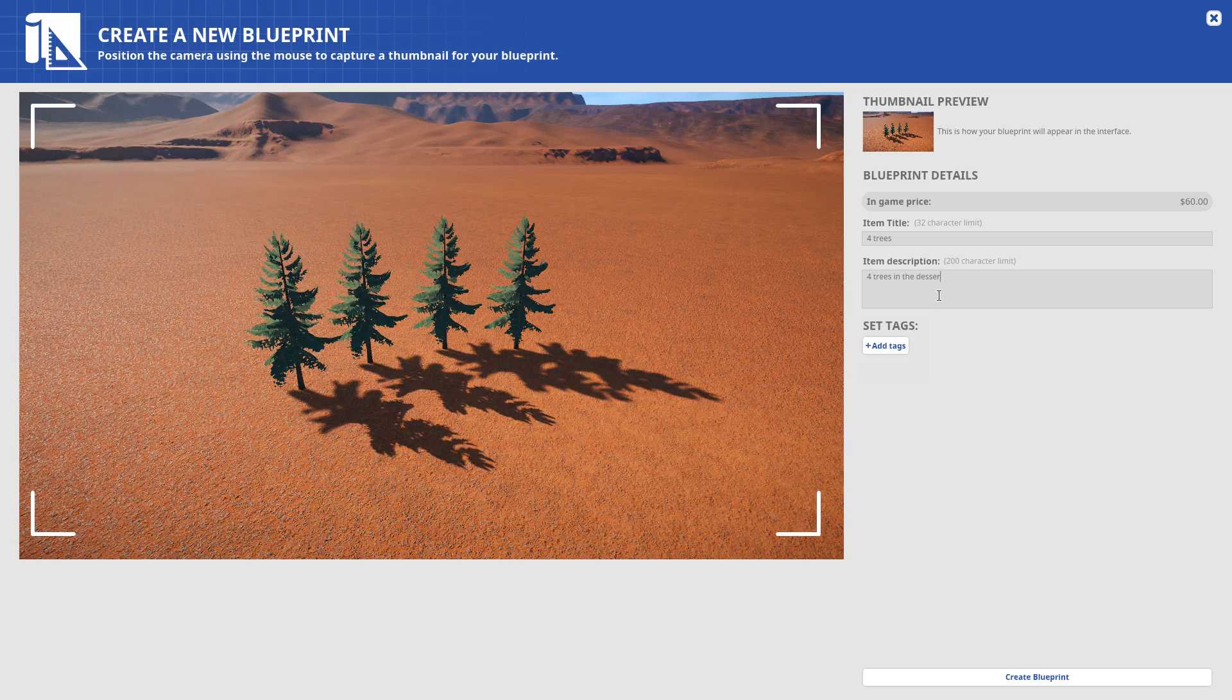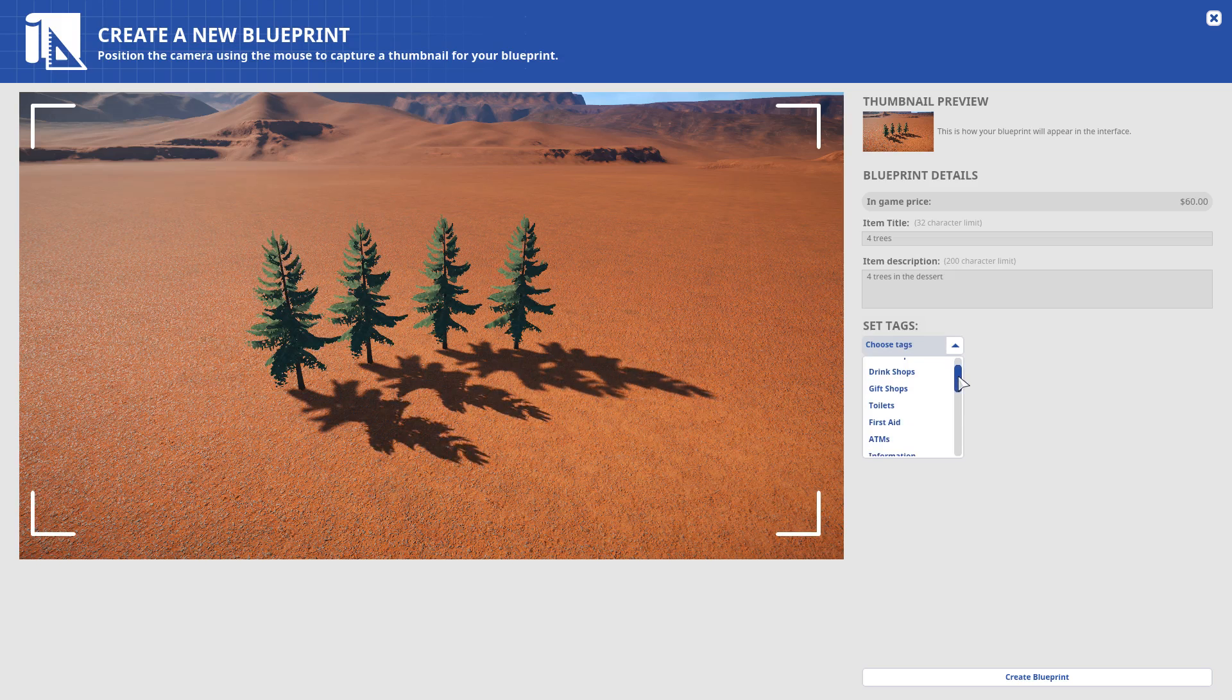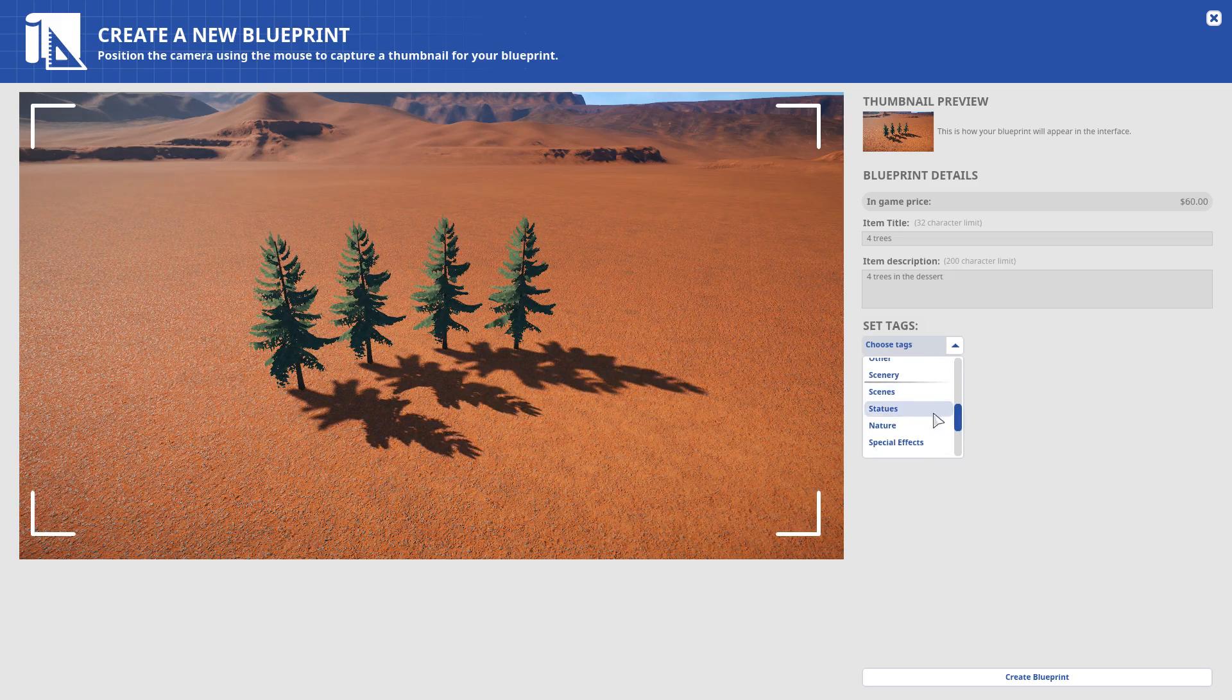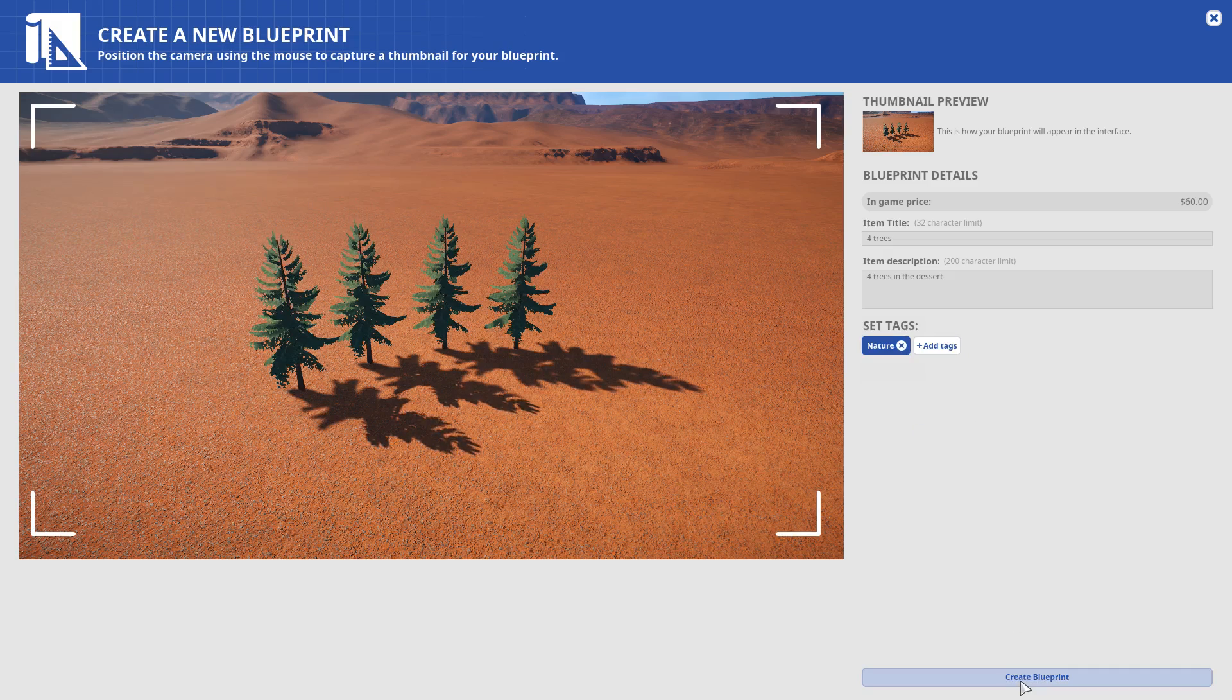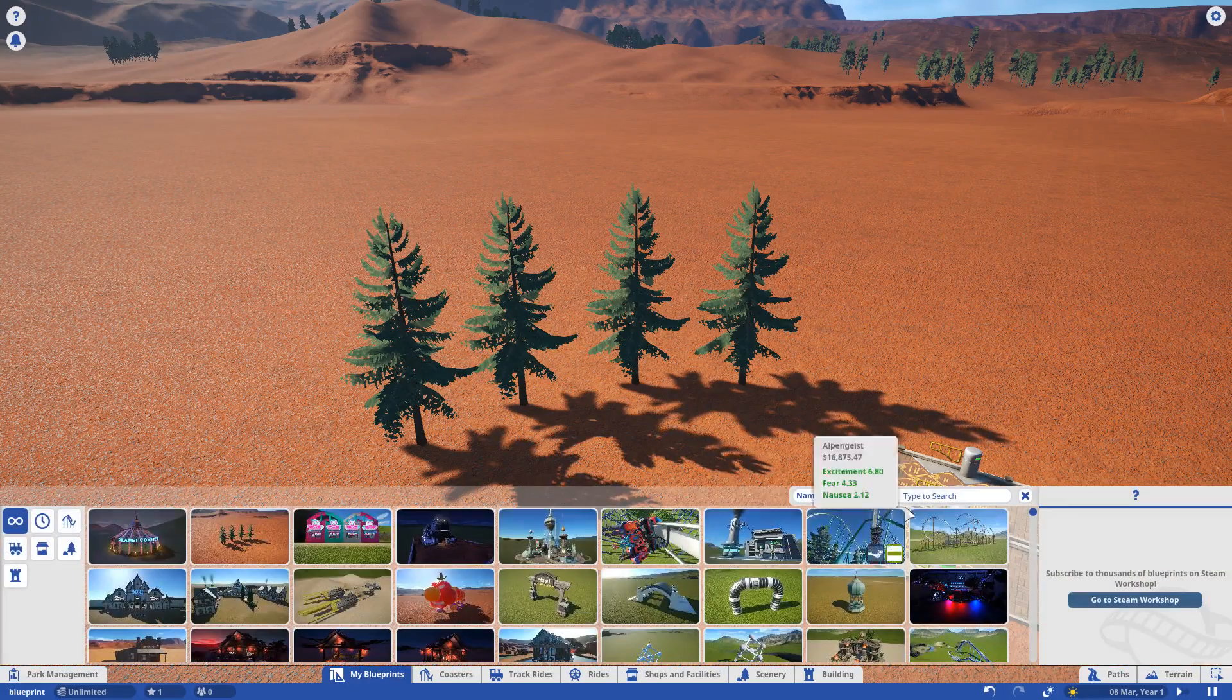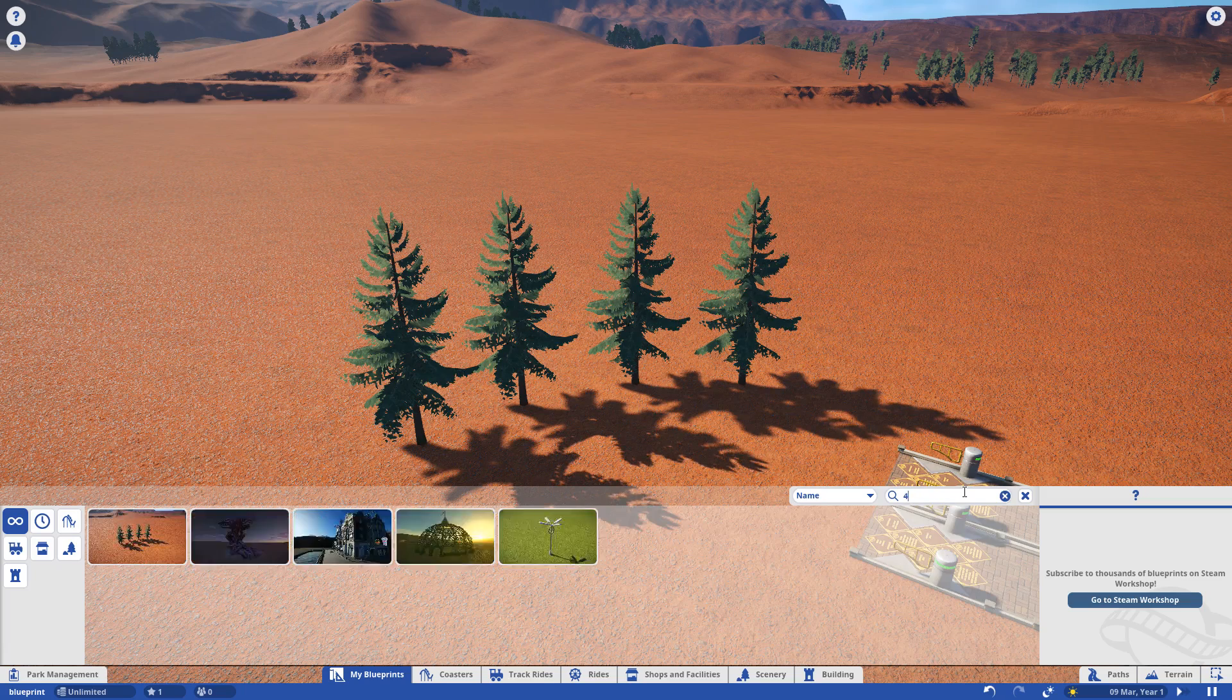I'm going to name it like that, and then here you can add some tags to find it more easily in the Steam Workshop. So we're going to add nature. Create blueprint. Now you go to my blueprints, search for